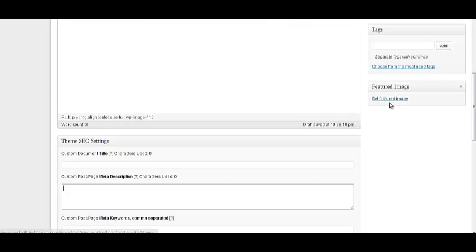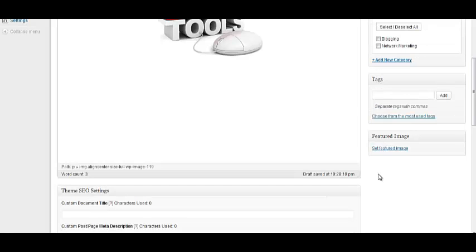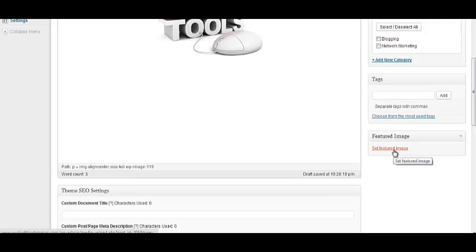Here, you can set up featured image, this is important guys, because, for example, let's say, you've created this blog post, you've published it, you're going to grab the link, and you're going to go share it on Facebook, we know how when you share a link, an image pops up with it, this is the image that will be shown.